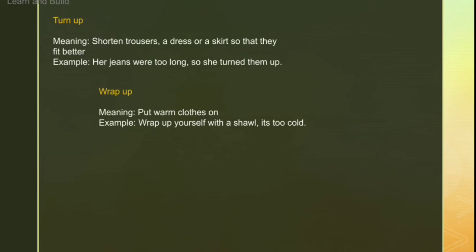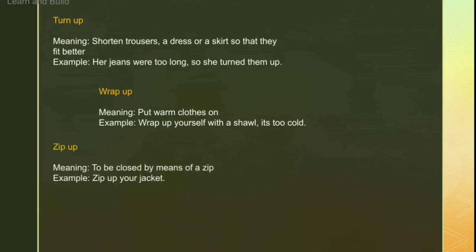Next is 'wrap up'. Wrap up means to cover yourself with a shawl or warm clothing. For example: 'Wrap yourself up with a shawl — it's too cold.' Then 'zip up' — zip up means to close something by means of a zip. For example: 'Zip up your jacket', 'Zip up your jeans.'